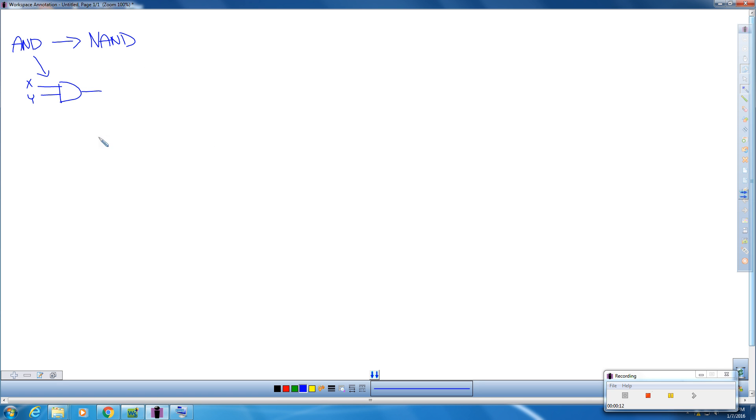In order to do a NAND gate into an AND gate, we're going to take a setup as such. So we're going to draw our first AND here. So this is our NAND.